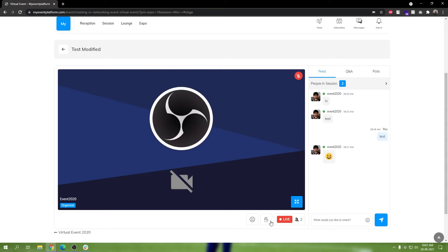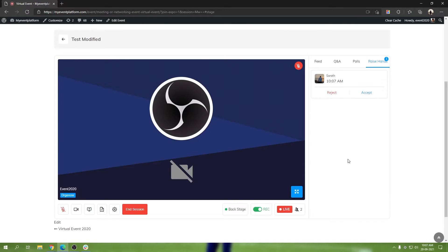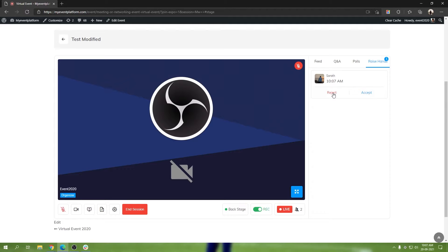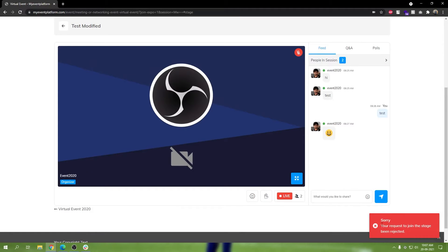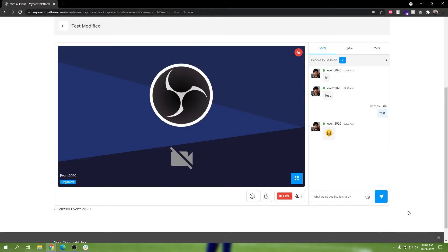Now let's talk about how to accept or reject a raise hand request and what happens when you do. Let's click on the raise hand request once again — I'm going to reject it this time. If I click reject and quickly switch back to the attendee section, you'll see that once a raise hand request has been declined, the attendee who applied will get an error message saying their raise hand request has been declined, and they can reapply once again.